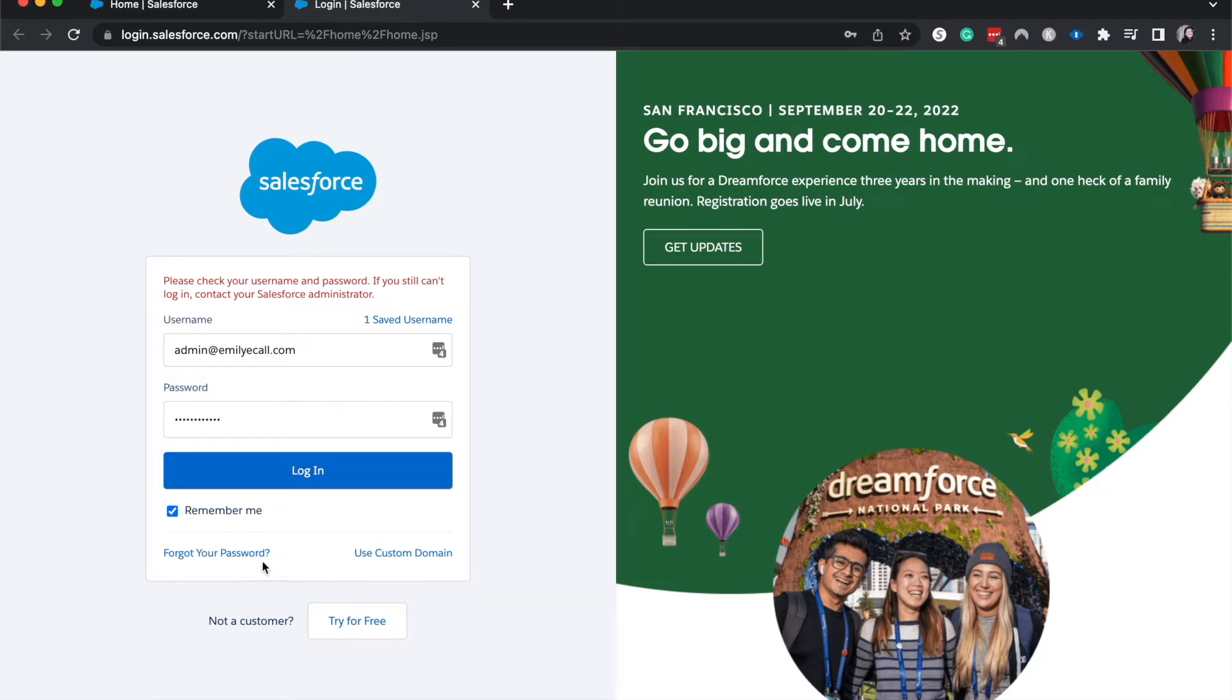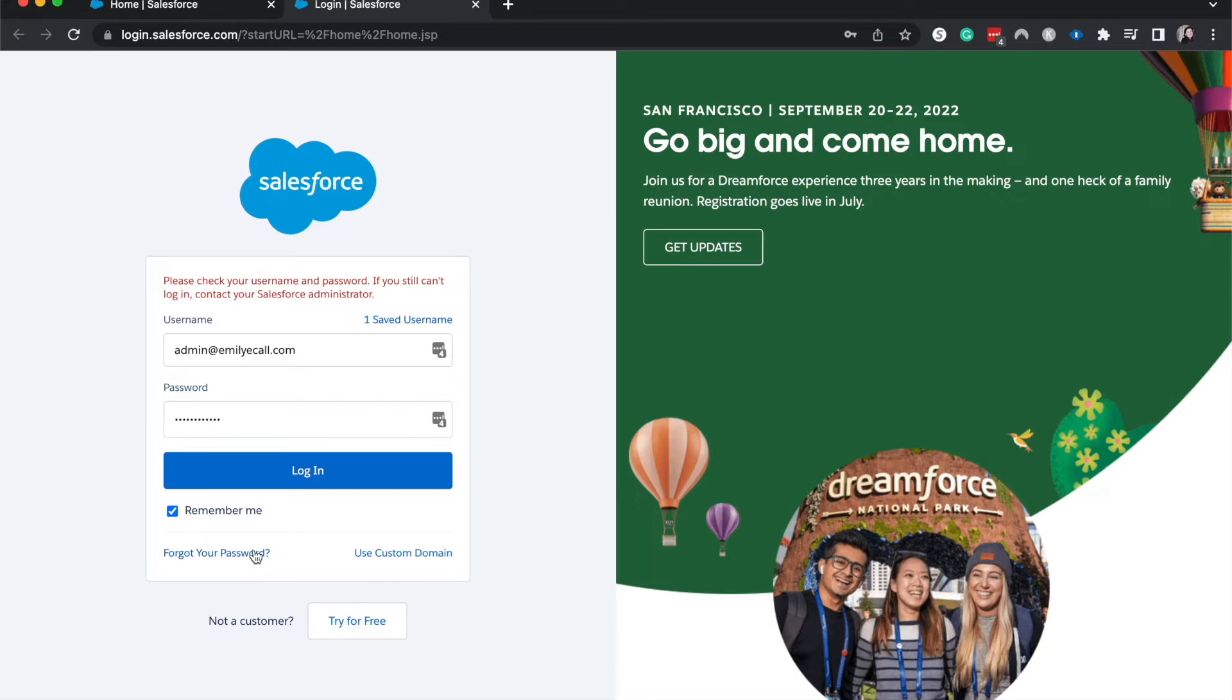You can go ahead and just have your user forget their password. And usually this should work and they'll be able to reset their password, use their email and use their security question and it should be great. And they'll be able to log in.